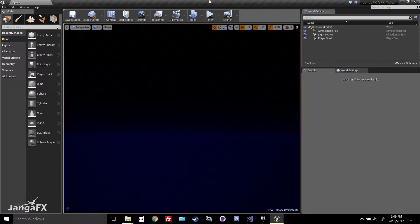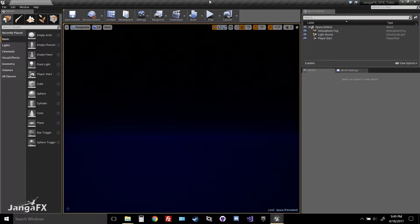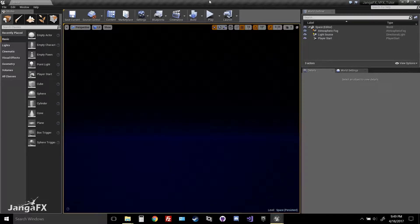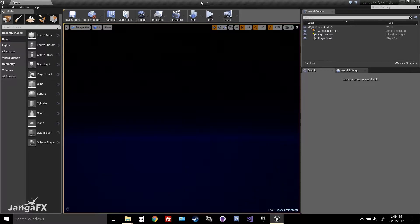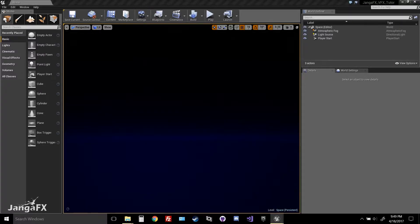Welcome back to our Vector Agent starter tutorial series. This is Nick Siebert, and we are going to import our vector fields into Unreal Engine 4, show you how to tweak them in Cascade, and make some really pretty particle effects. So let's get started.